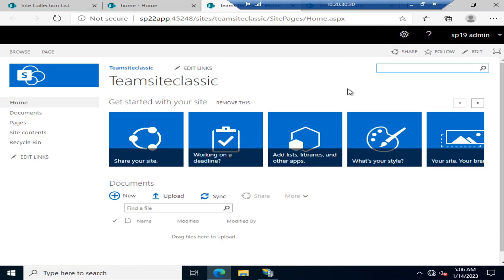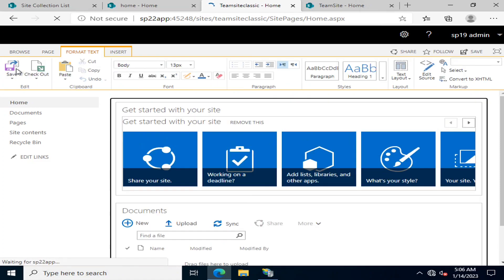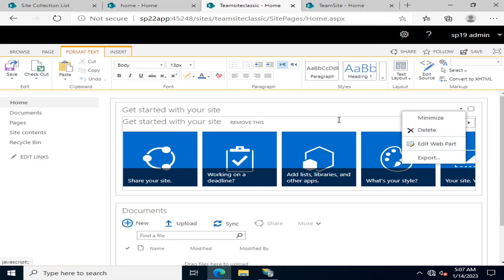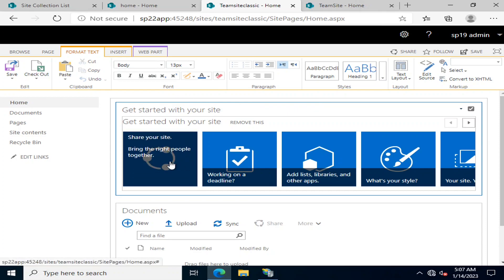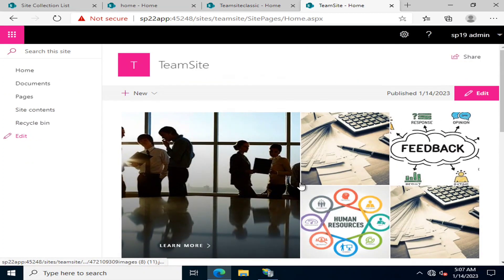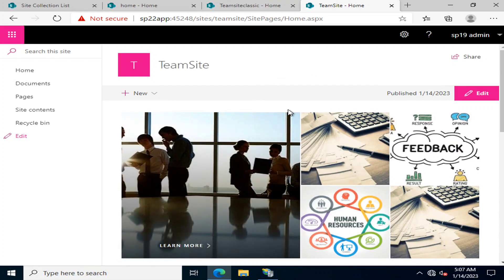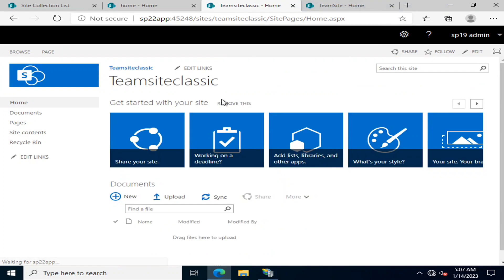In the classic view, to add or edit a web part you have to go into the Page menu and edit the page, then select to add or edit a web part. This was not very user-friendly and it was quite difficult to customize the page. In contrast, the modern experience offers much more user-friendly options, making it easy to build attractive intranet-based sites.